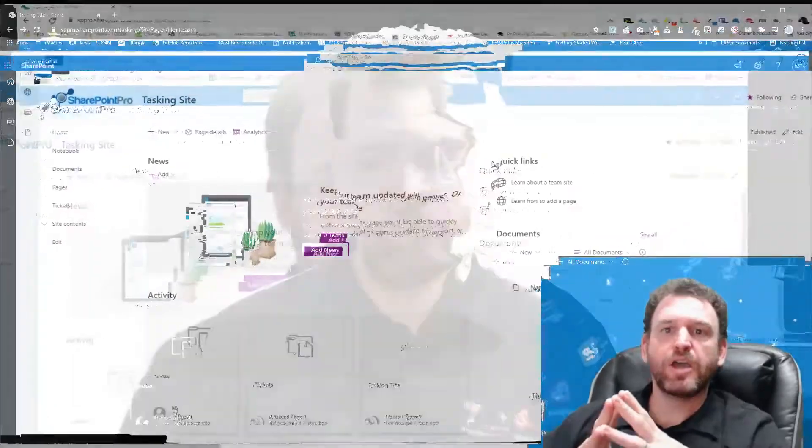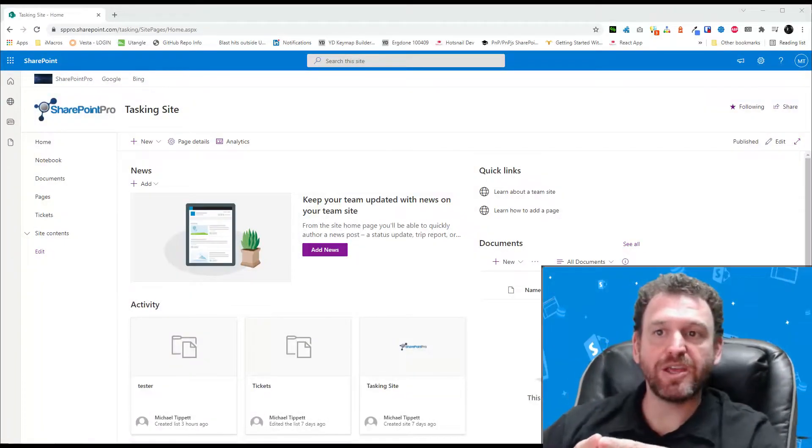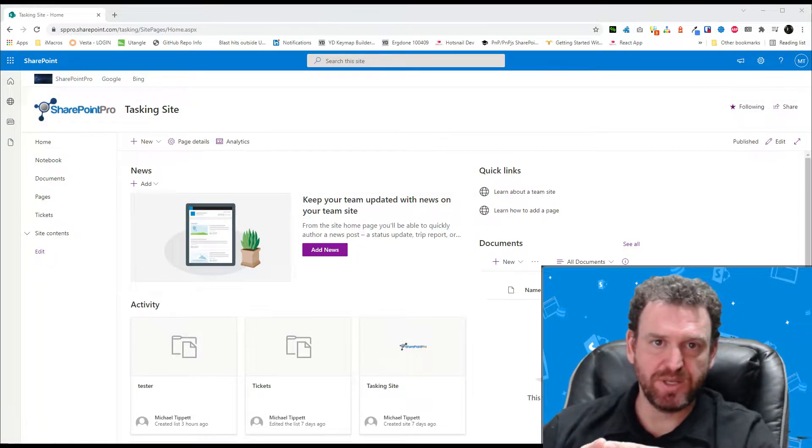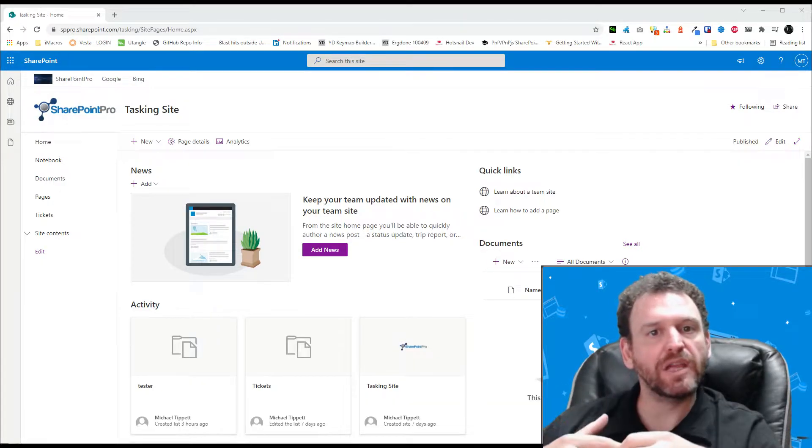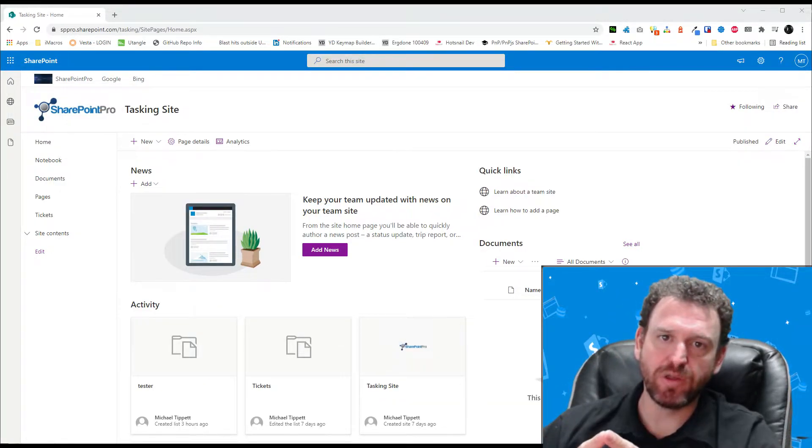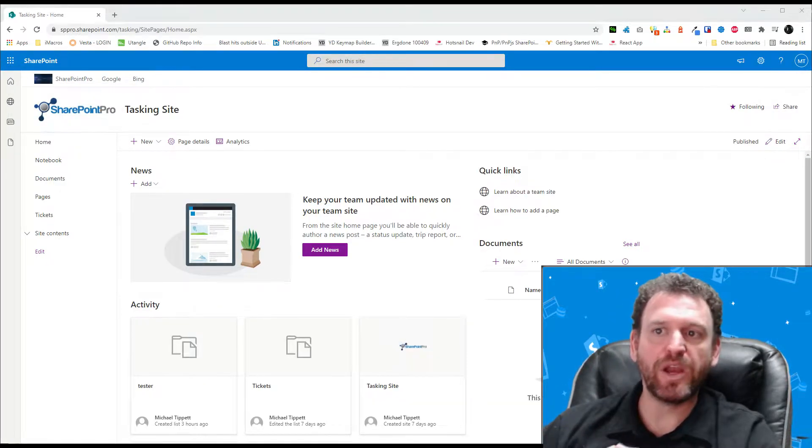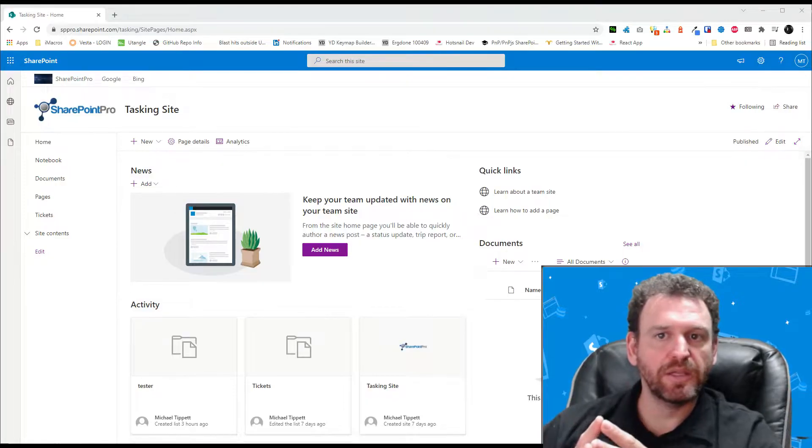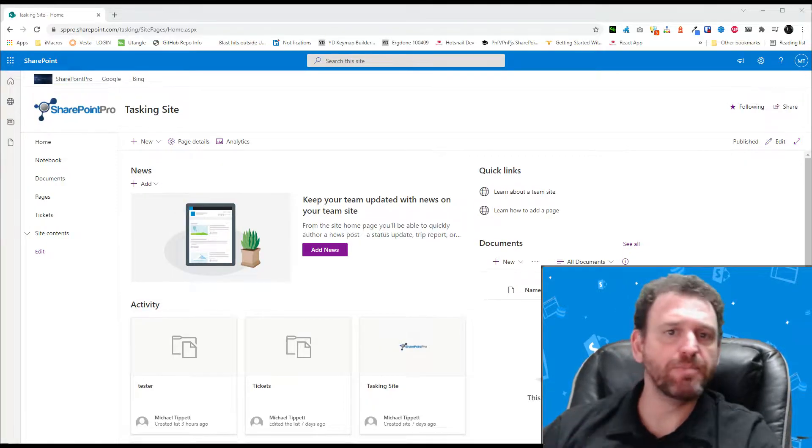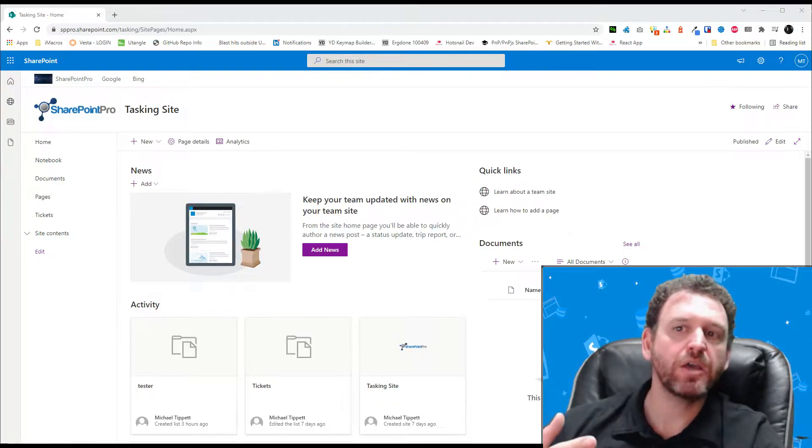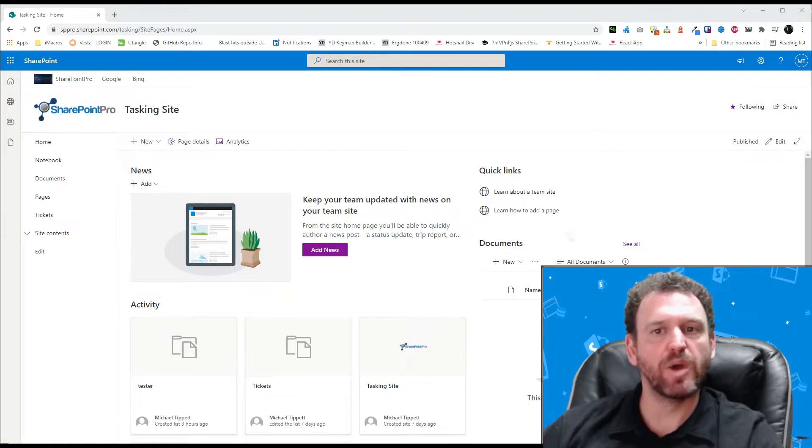So let's jump into it. Okay so the first thing we need to do is create a SharePoint custom list. This list will hold our leave requests and will be used to trigger the flow when an item is created. The list will also be used as a log so management can look back and see all the historical leave requests.